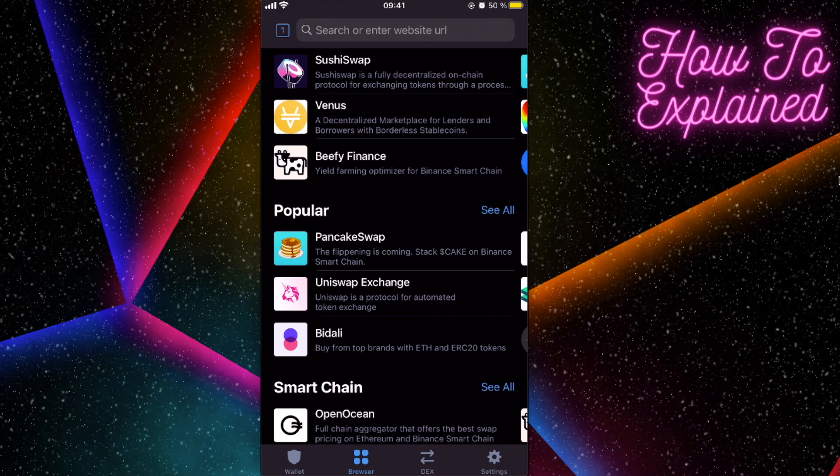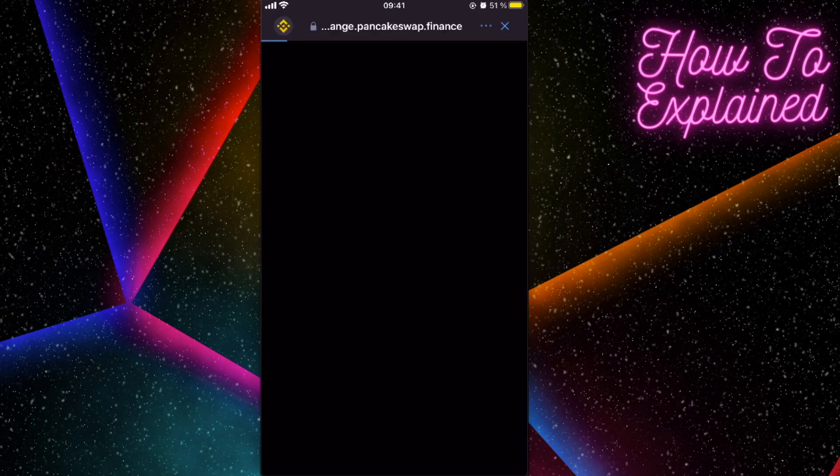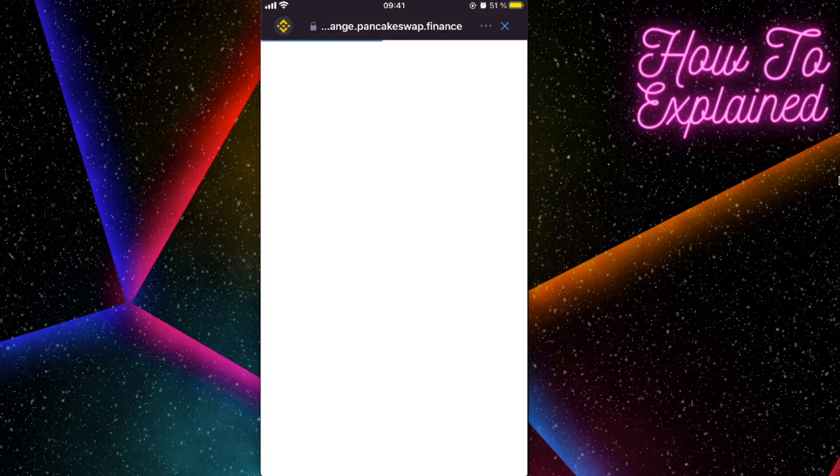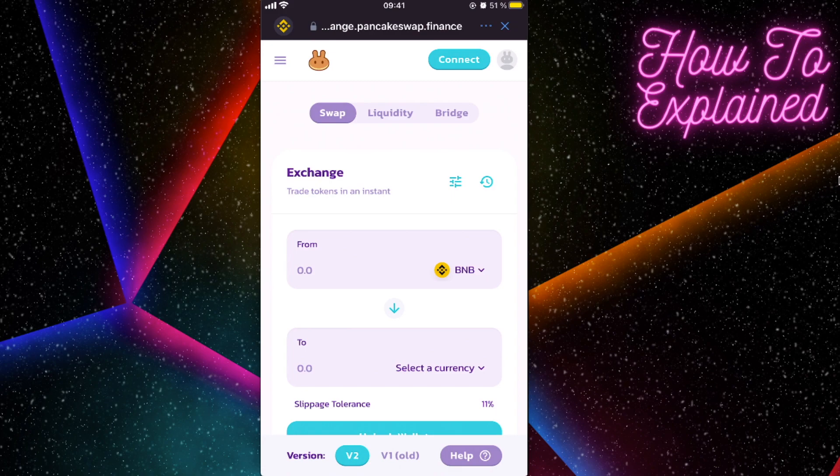In order to buy bakery token with Binance coin, we will have to use PancakeSwap. So we're gonna click on PancakeSwap, we're gonna click on connect.